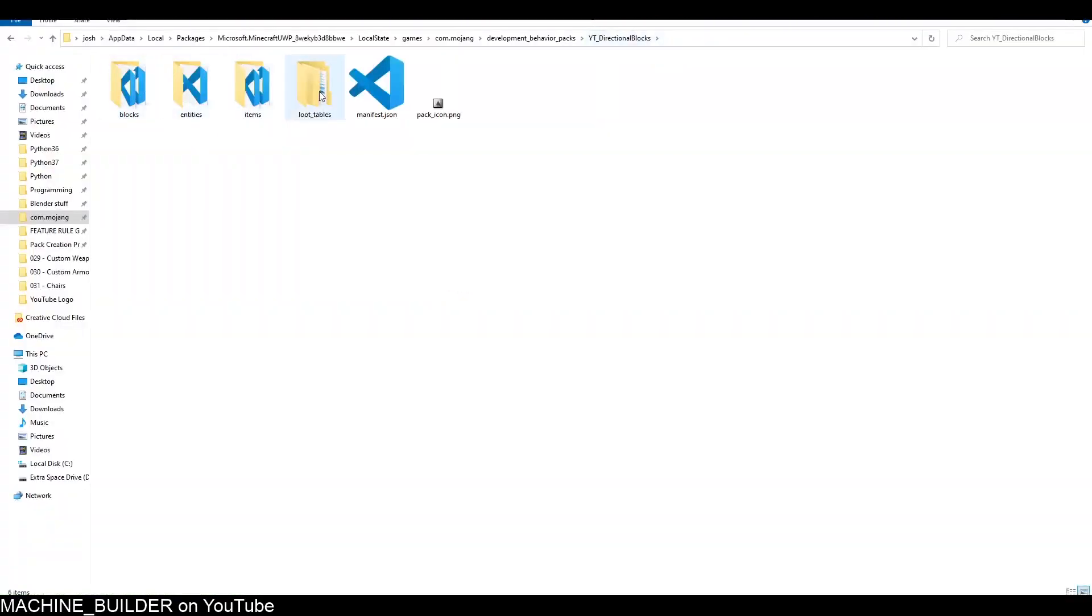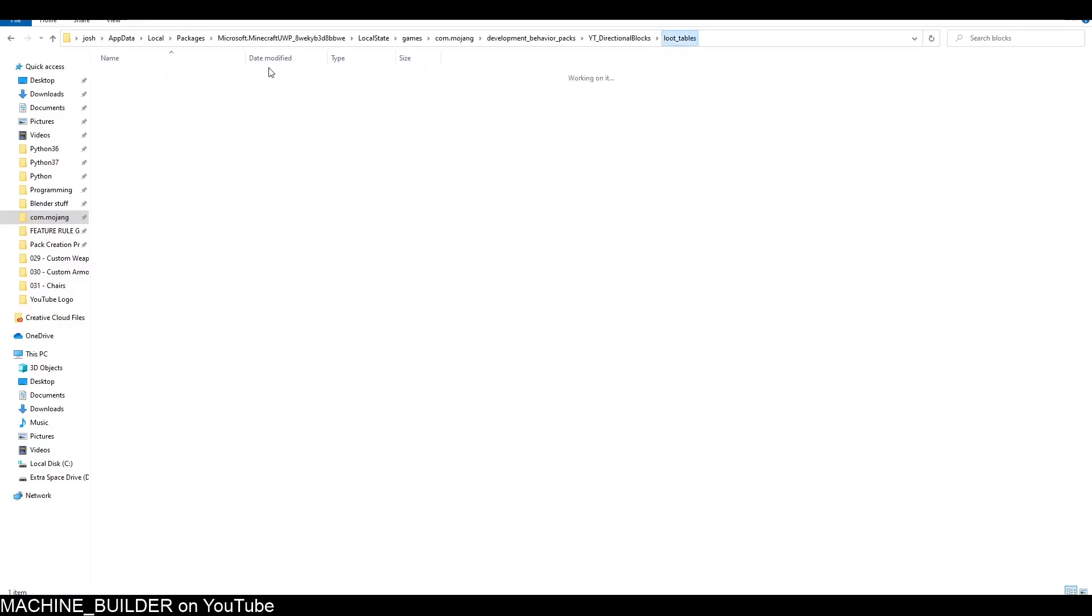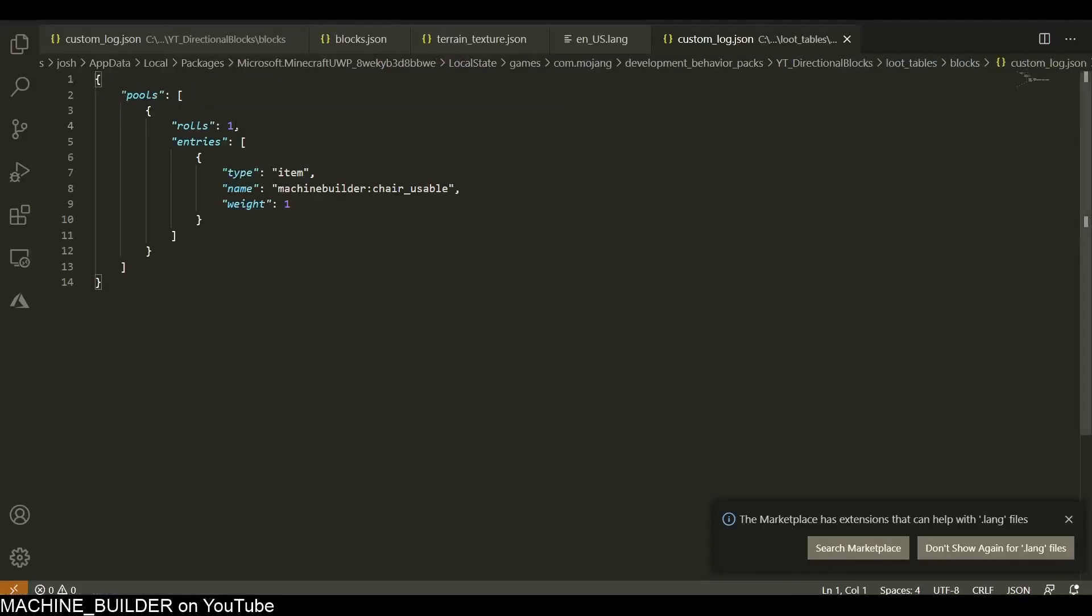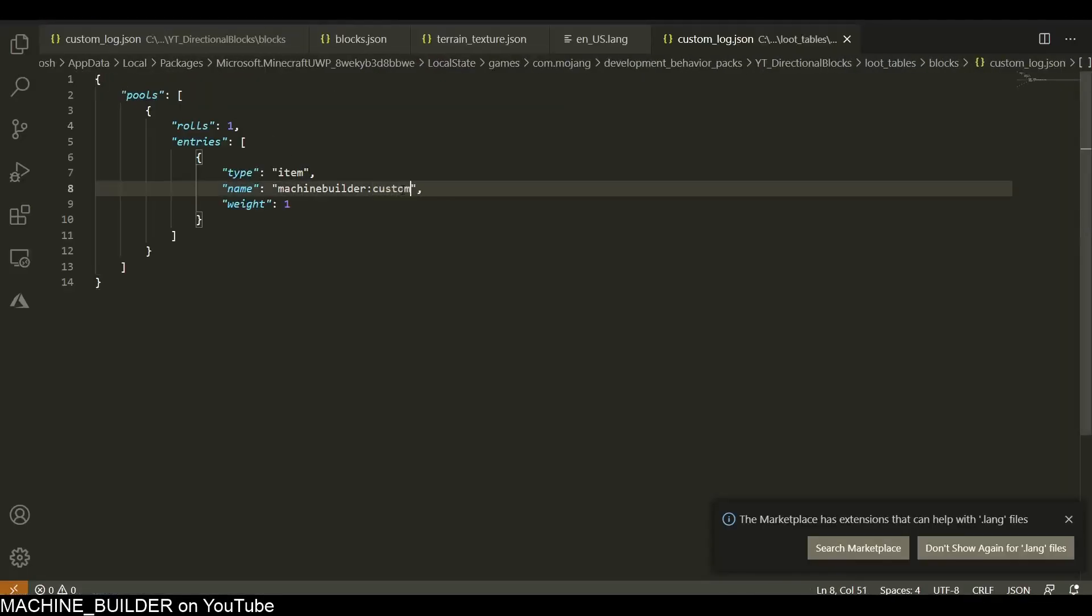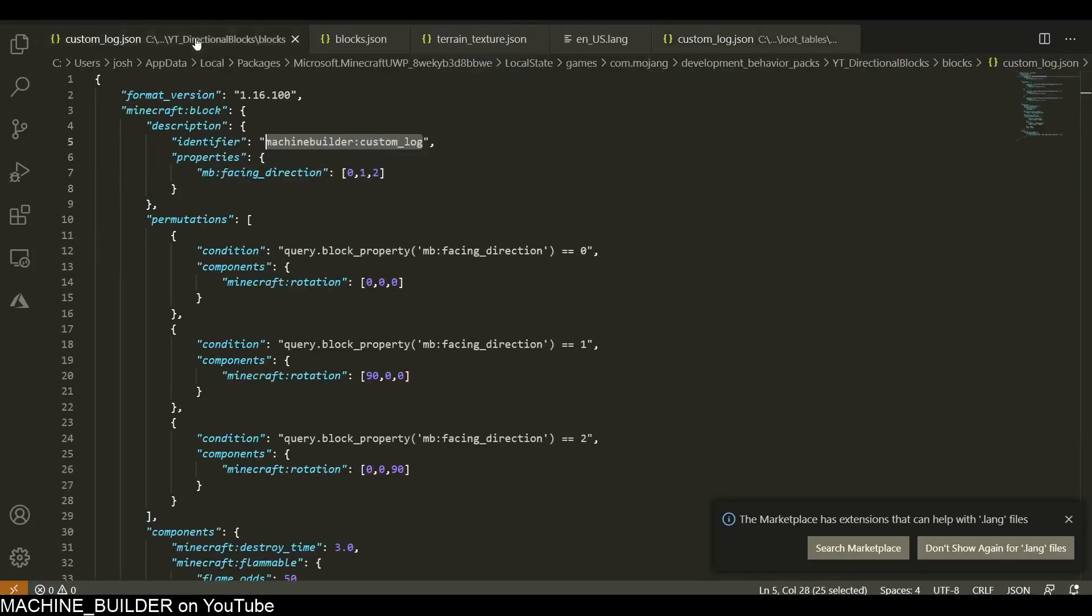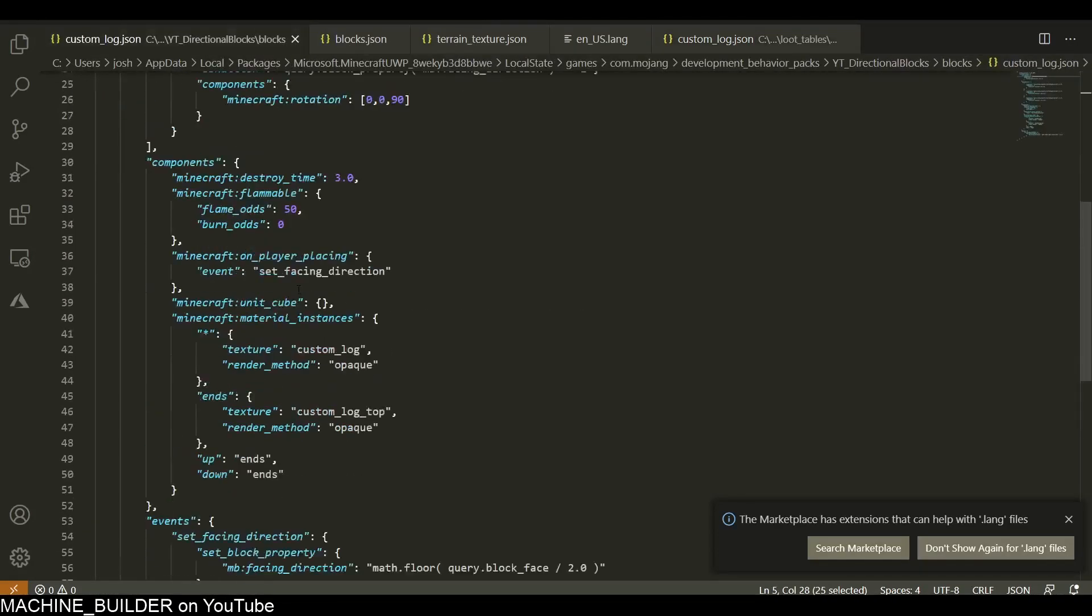Back in the behavior pack, just open up your loot_tables folder. I have a blocks folder inside my loot_tables where I already put this file, so I'm just going to copy that for this custom_log and then open it up. In here, I'm just going to change this to custom_log, so now we'll drop one custom_log.